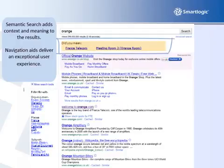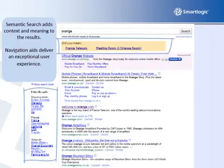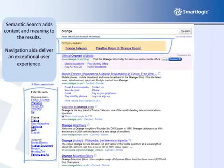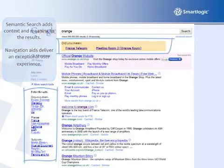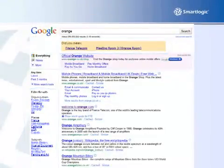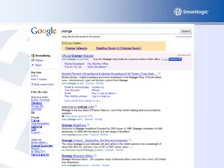That's where the Semaphore Open Semantic platform comes in. We provide a set of services that knowledge managers, information architects, or user experience designers need to capture the context and meaning of the language used in your organisation, and then to integrate this with any application that helps users create, manage, find, and use text content.